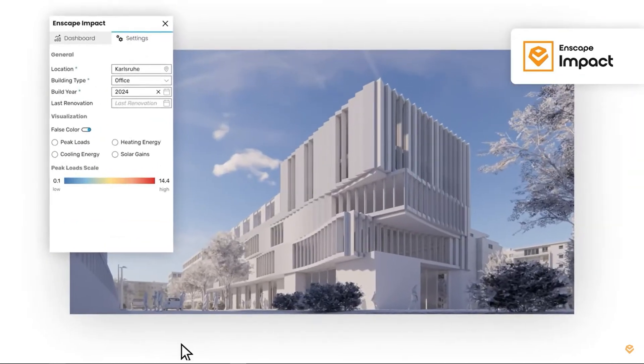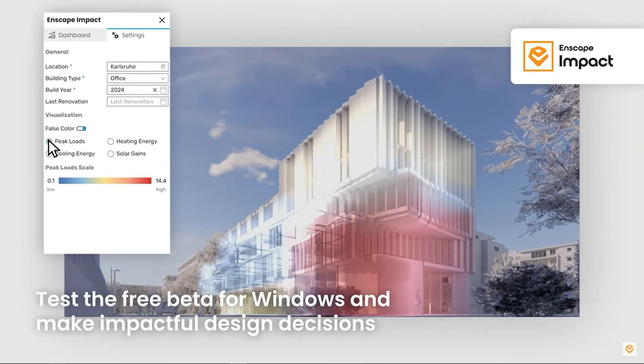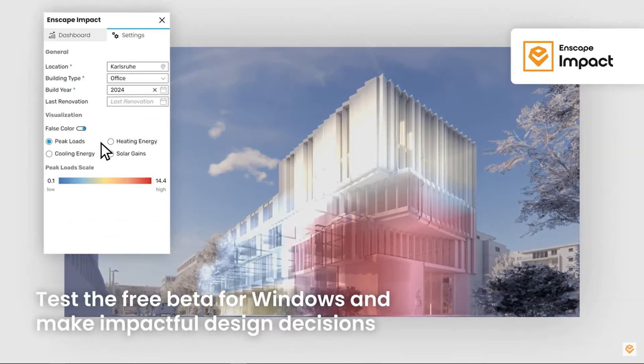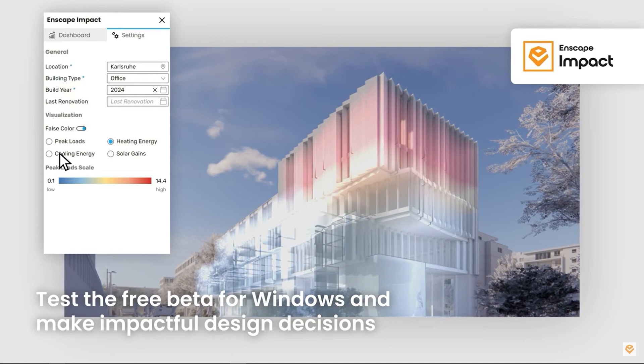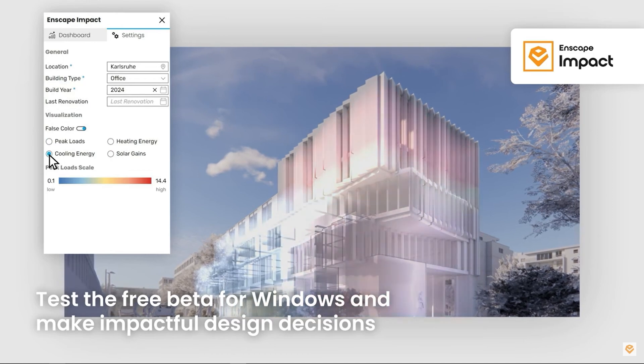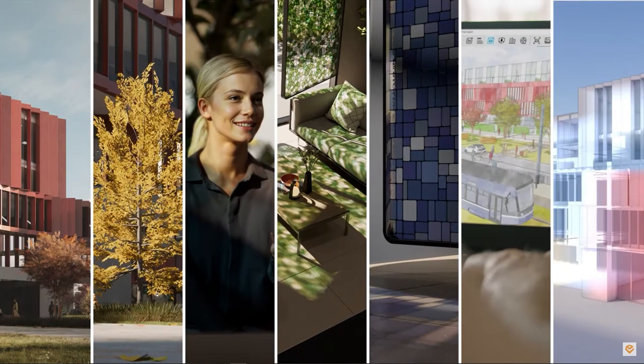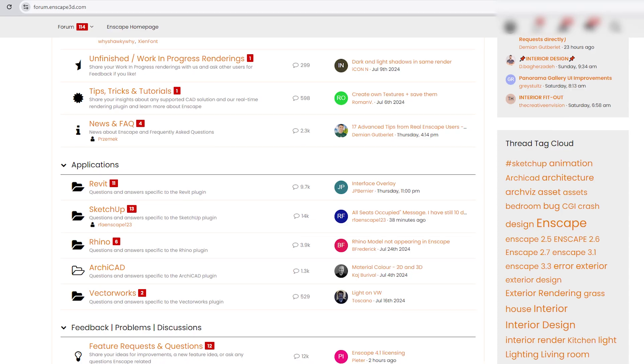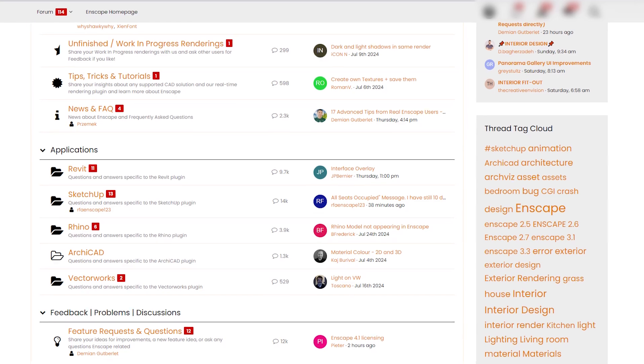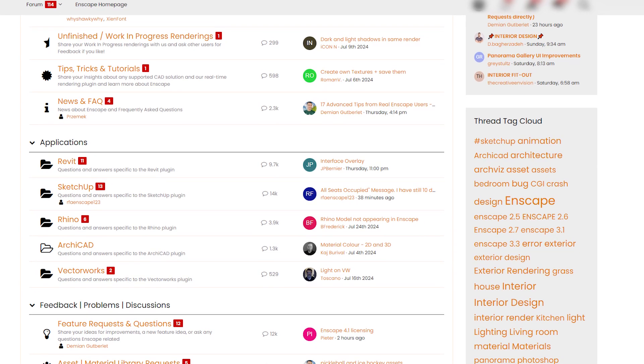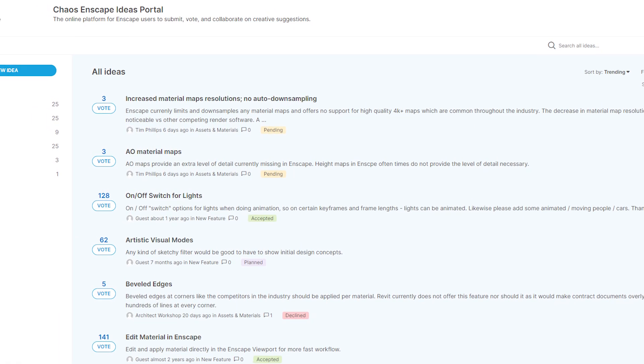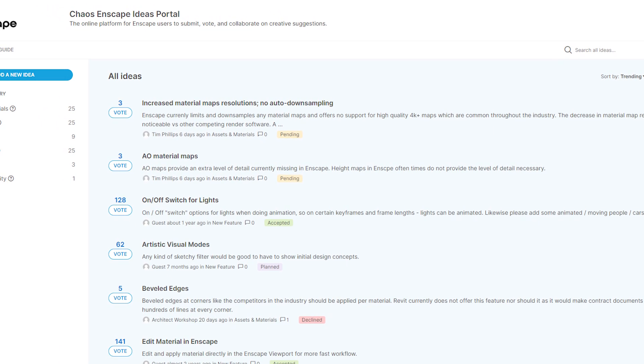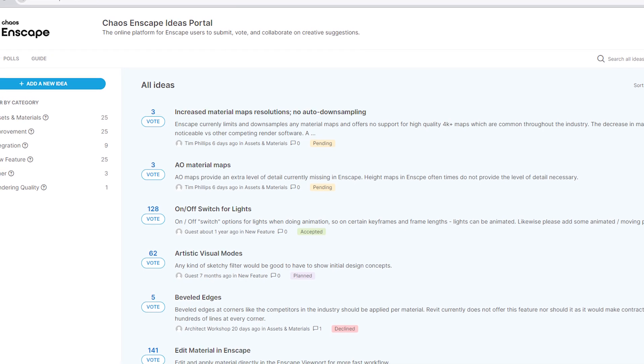During this time, we're asking for your feedback. Let us know what you think and what you'd like to see in this new module in future iterations. You can either reach out to us in the forums or leave your feedback in our new ideas portal. You'll find links to both below this video.